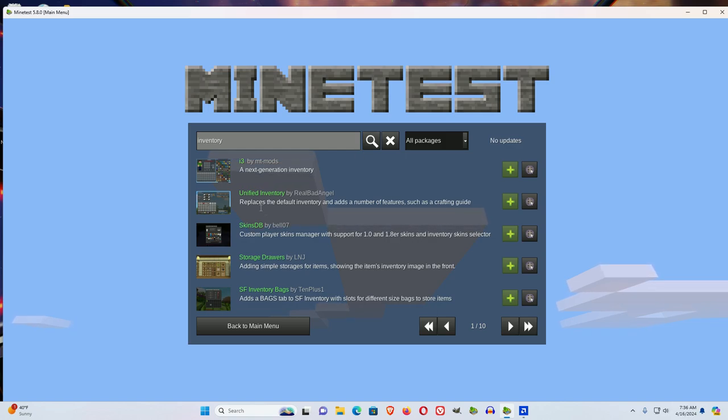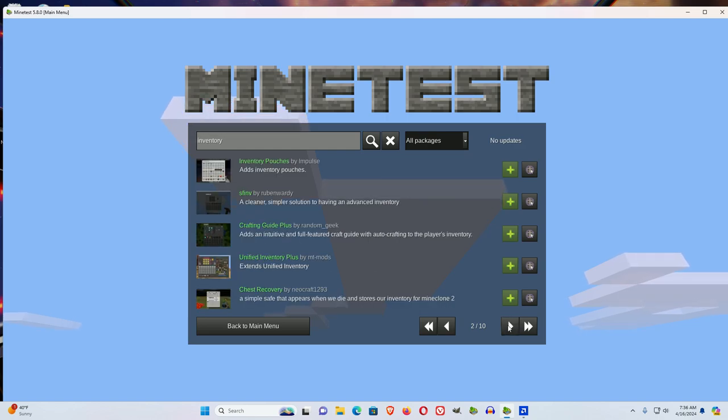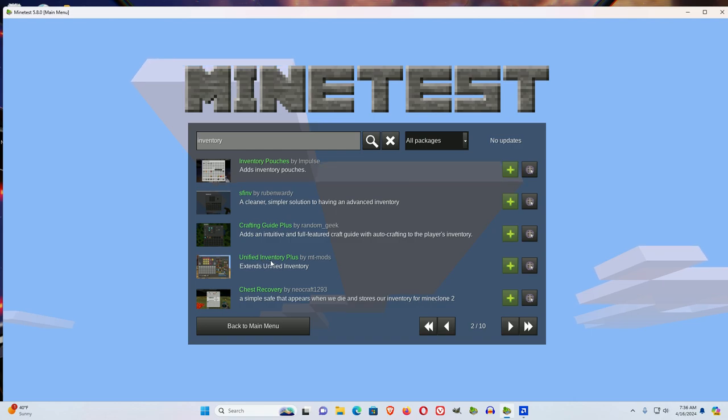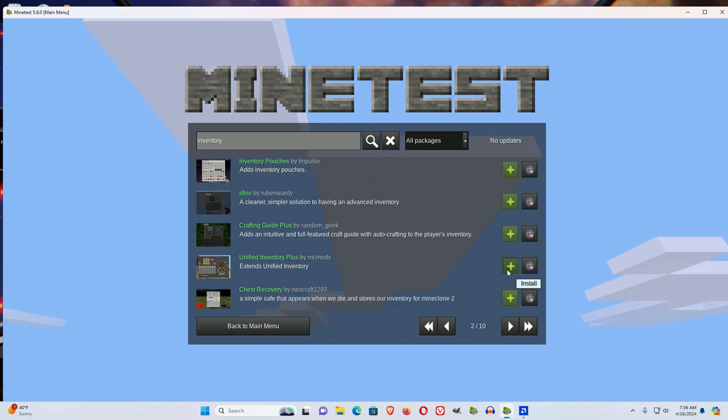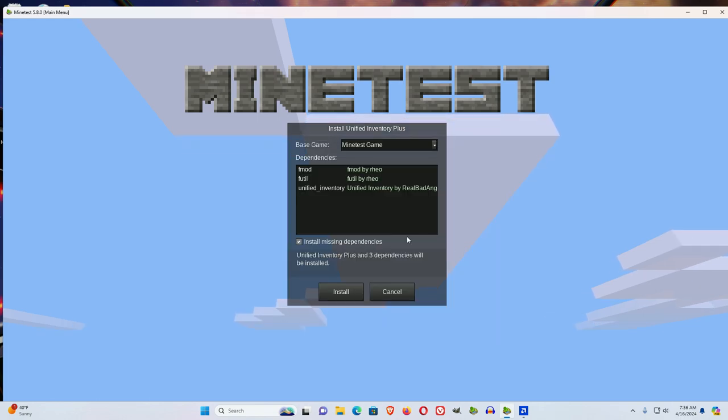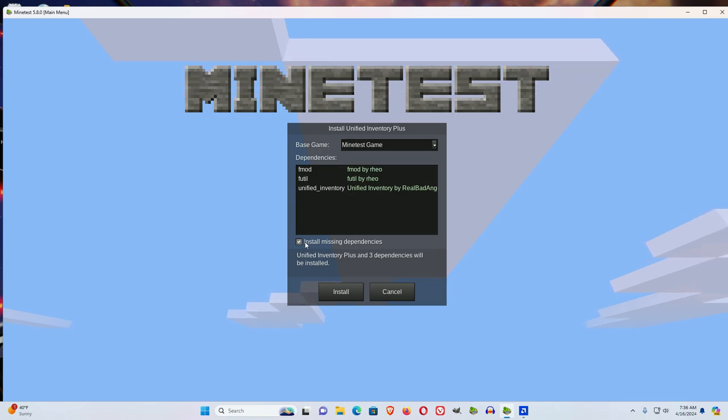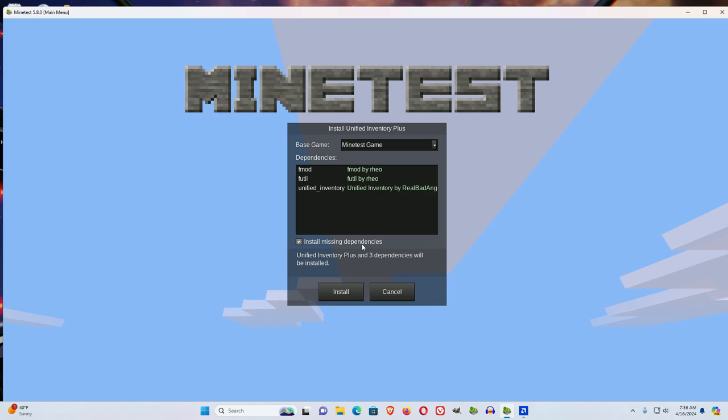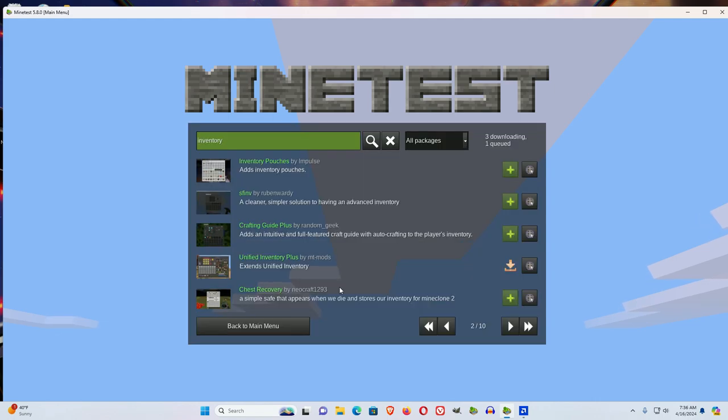Now unified inventory is good, but even better is, in my opinion, unified inventory plus. So hit plus on that to install. Now it requires unified inventory, FUTIL, and FMOD. So I'm going to leave the install missing dependencies check because this mod will not work without these other three mods. And I'll click install.